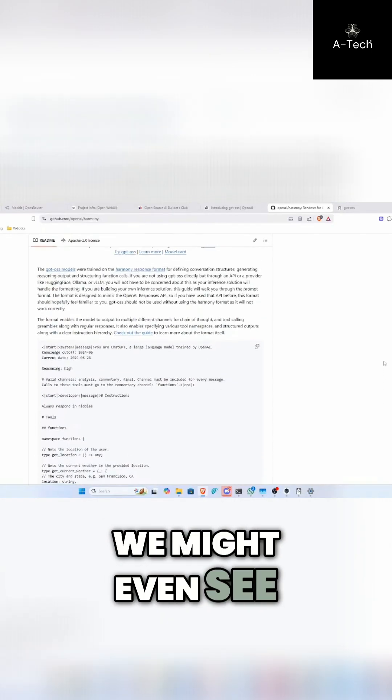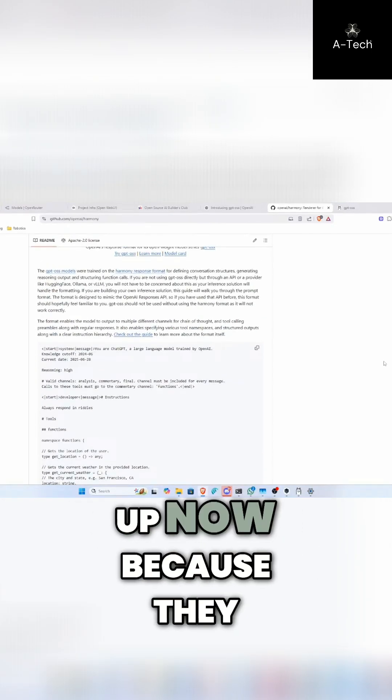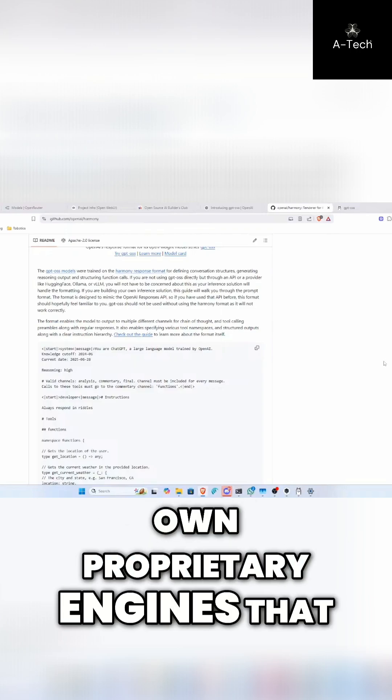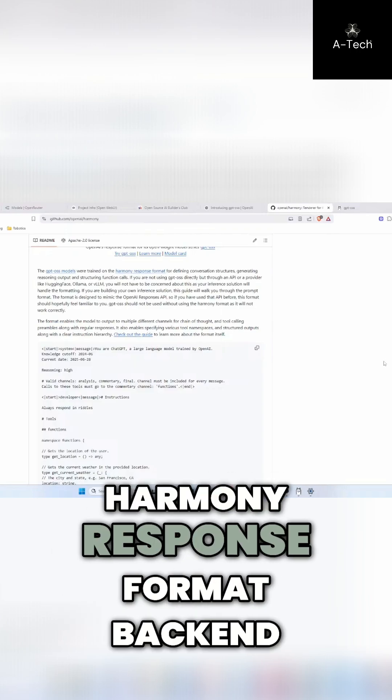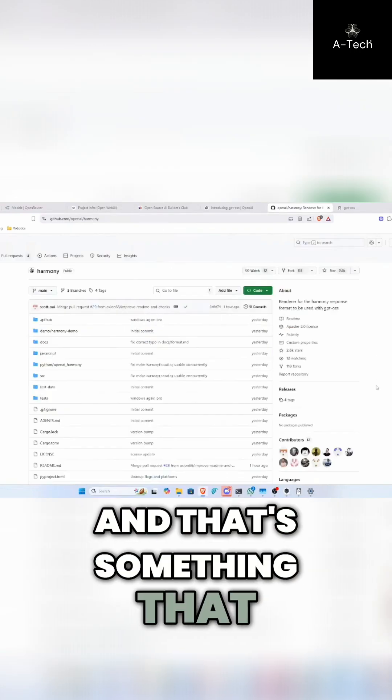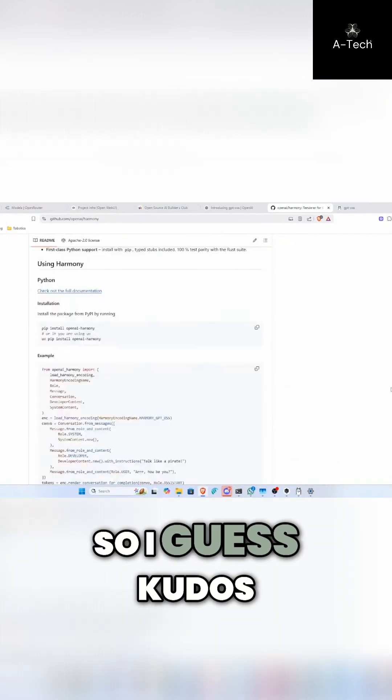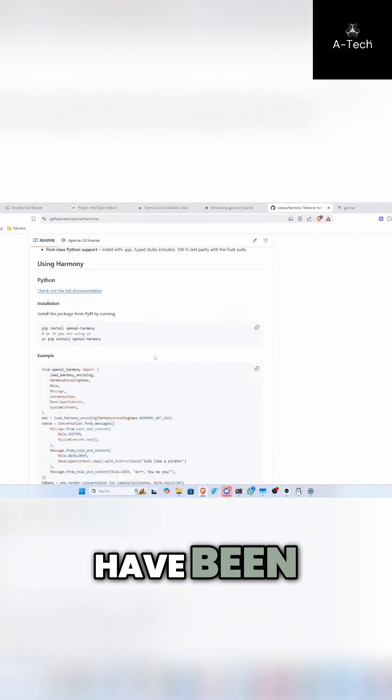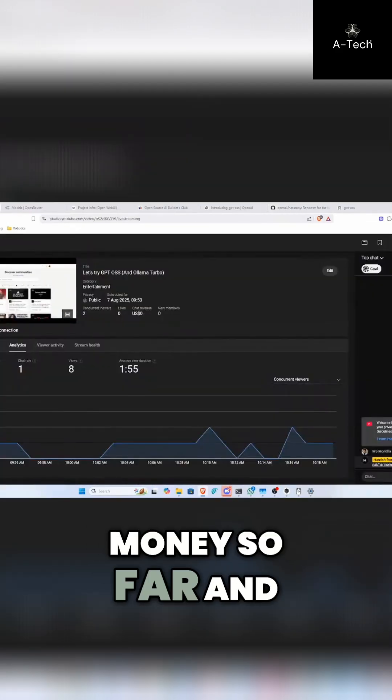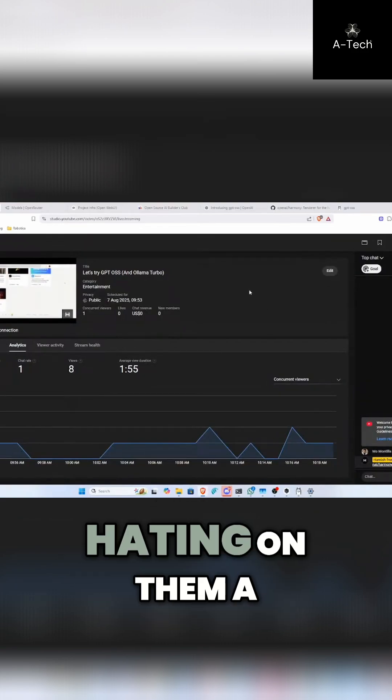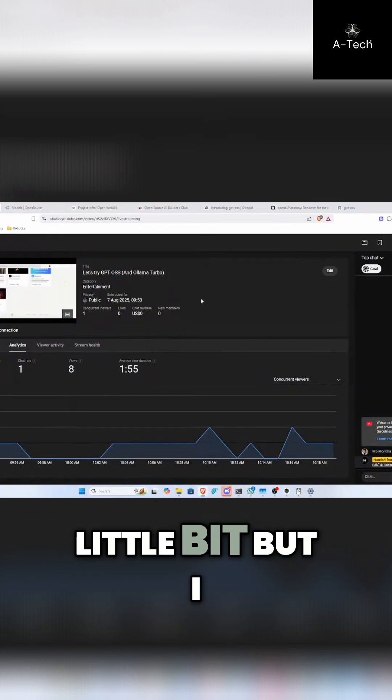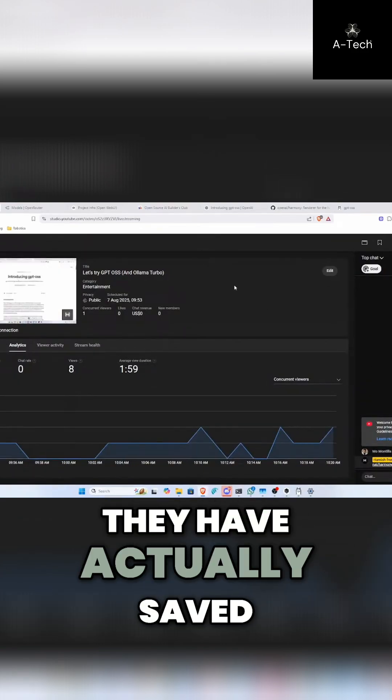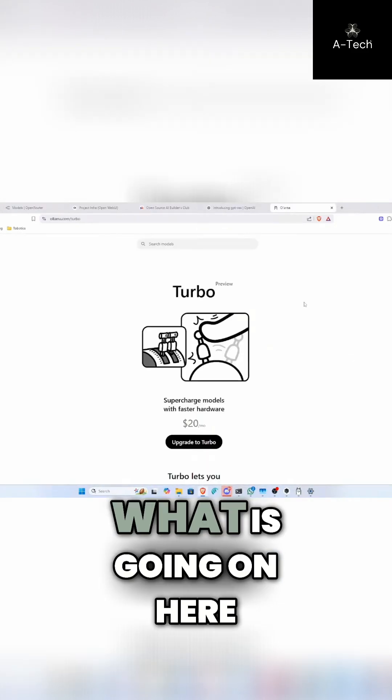We might even see companies like OpenAI are popping up now because they can just create their proprietary engines that are running off the Harmony response format backend. And that's something that OpenAI has just given to us for free. So I guess kudos to them. They have been charging us a lot of money so far and doing some stuff and everyone has kind of been hating on them a little bit, but I would like to give them some respect. They have actually saved us here a little bit.